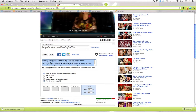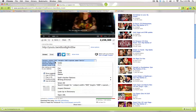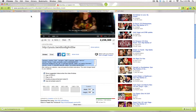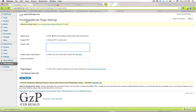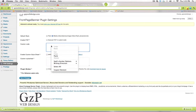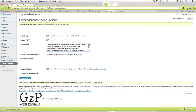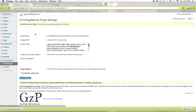Click on the embed code to select it — you'll see it's all highlighted in blue. Right-click and click Copy. Then go back to your Front Page Banner plugin settings and paste the code right into the custom code box. There you go — the code is pasted in there.